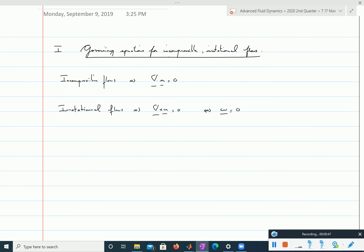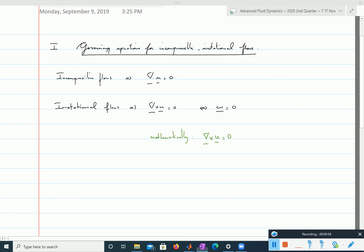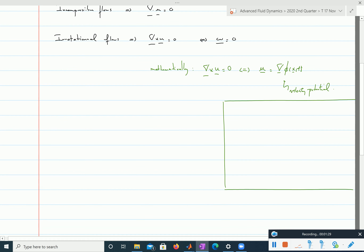Another way of saying that a flow is irrotational and that the curl of the velocity is 0 is to say that the velocity field derives from a potential. Mathematically, the fact that the curl is equal to 0 is equivalent to saying that there exists a potential — we call it phi — such that we can write u as the gradient of a function, which could depend on position and time. This is the velocity potential.